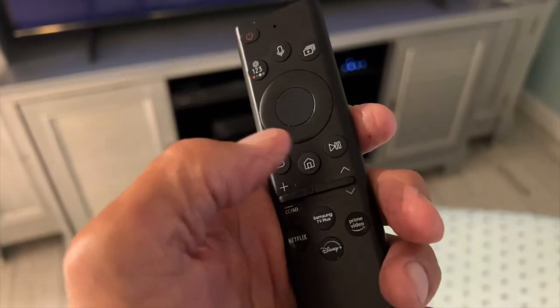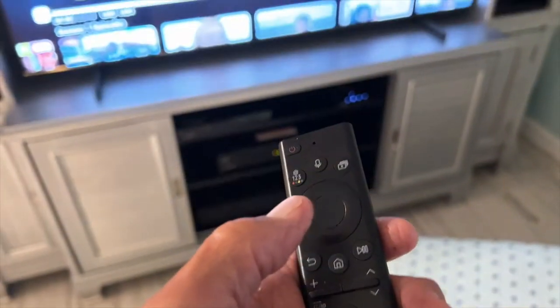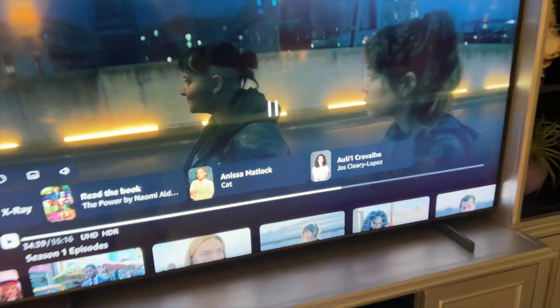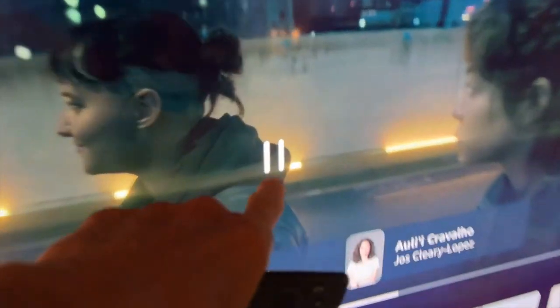If you want to stop it, you click that. There it is — it stopped. And you can see this in the middle — that's telling you that it stopped.